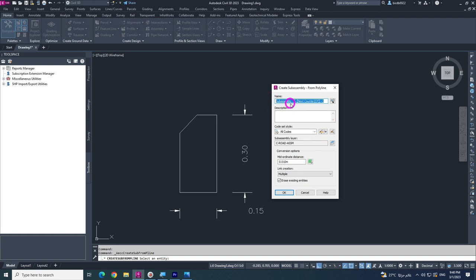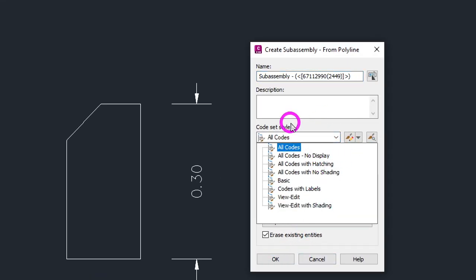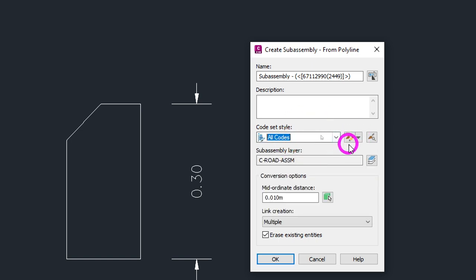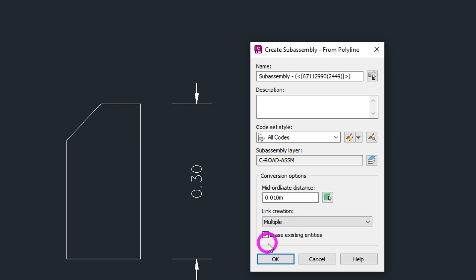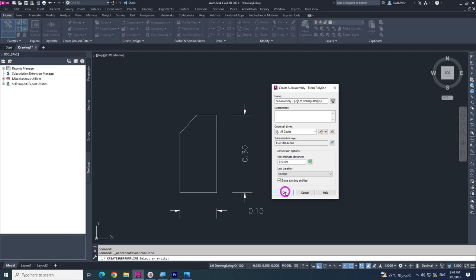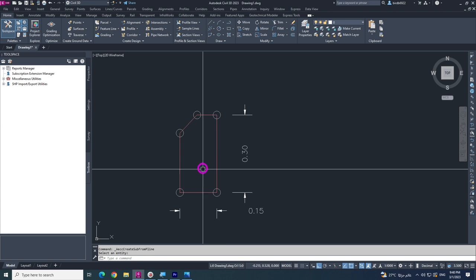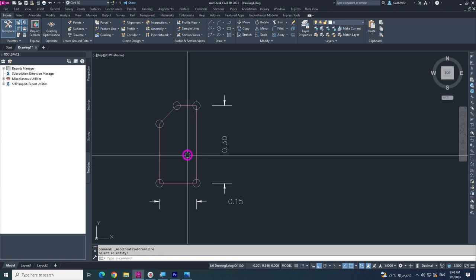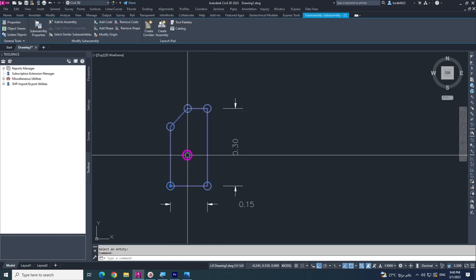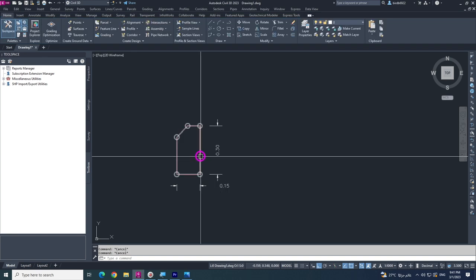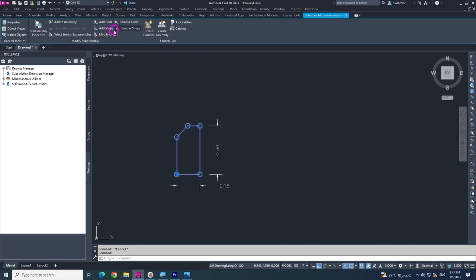You can give this subassembly a name or keep it as is. For code set style, you can choose from the list — I will choose all codes. You can also create a new one, change the layer, or choose the mid-ordinate distance and link creation options. If you want to erase the original polyline, check that option; if not, uncheck it. Click OK and it is done. You can use it in your project, but you cannot change anything here because it is from a polyline and no codes or shapes have been added yet.